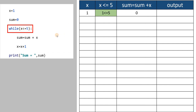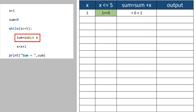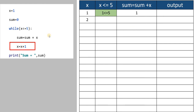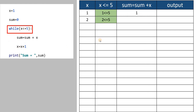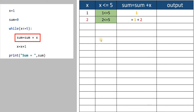Value of x is 1. 1 less than or equal to 5 — yes, it is true. Then it will execute the assignment statement: sum equal to sum plus x. Value of sum is 0, plus value of x is 1, gives you 1. Next it increases x by 1, so x becomes 2. 2 is less than or equal to 5 — yes. Sum plus 2 gives you 3.